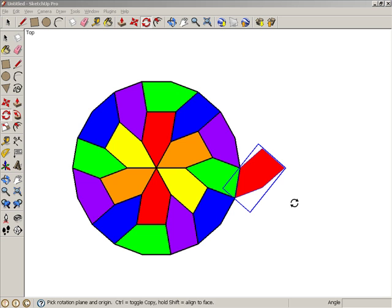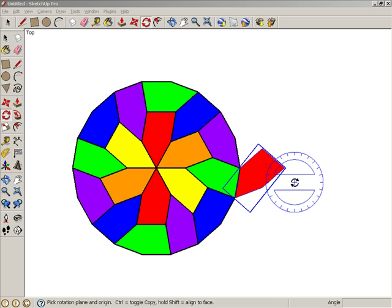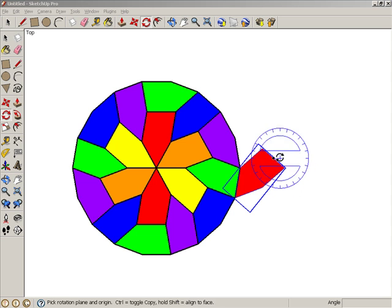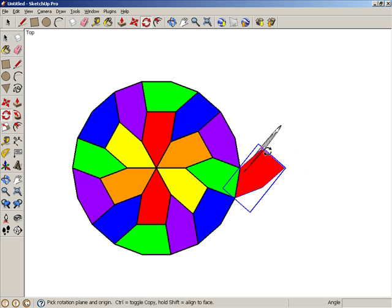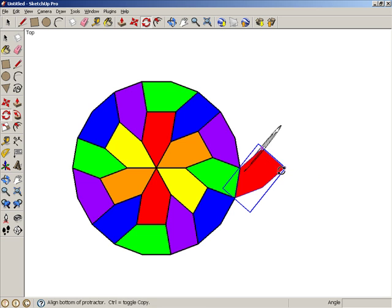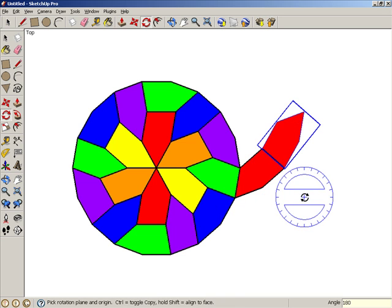The next tile will be a mirror image of this red tile, which should still be selected. With rotate still active, define the rotation axis by clicking and dragging the mouse along this edge. Press control or option and make a 180 degree copy.